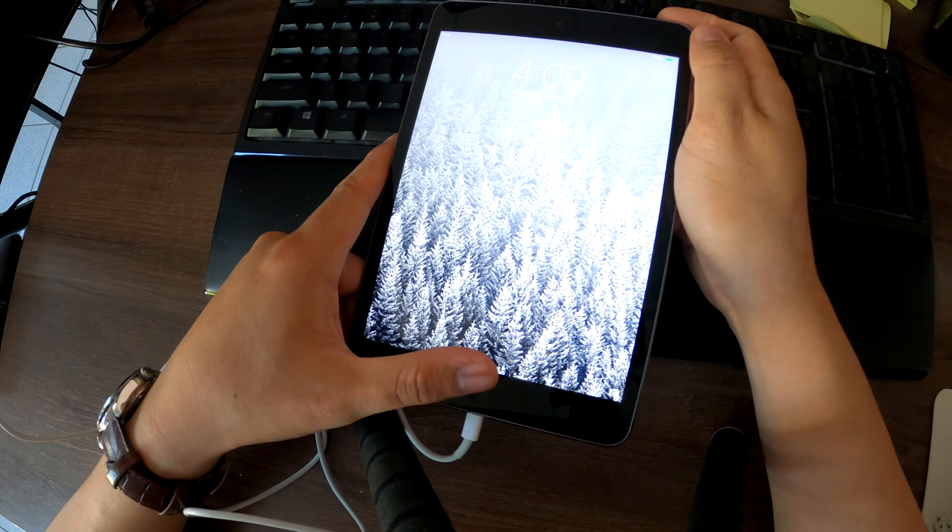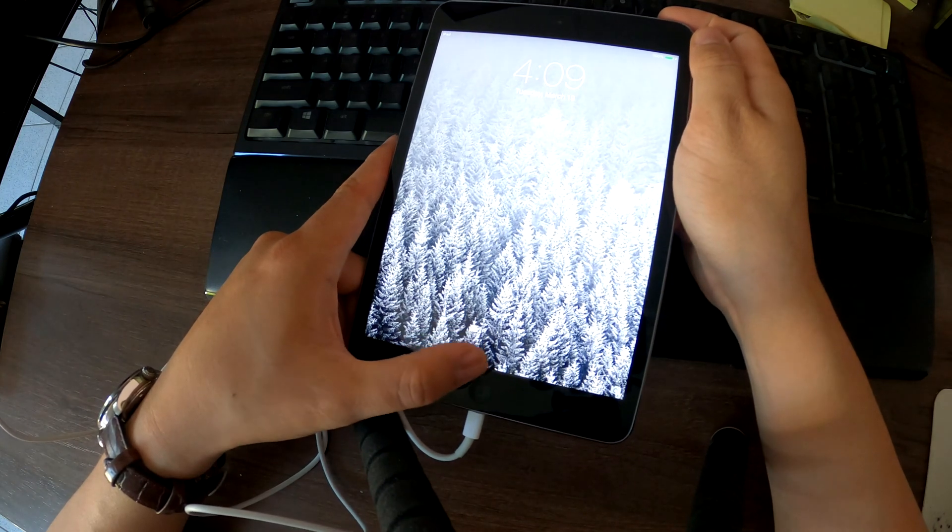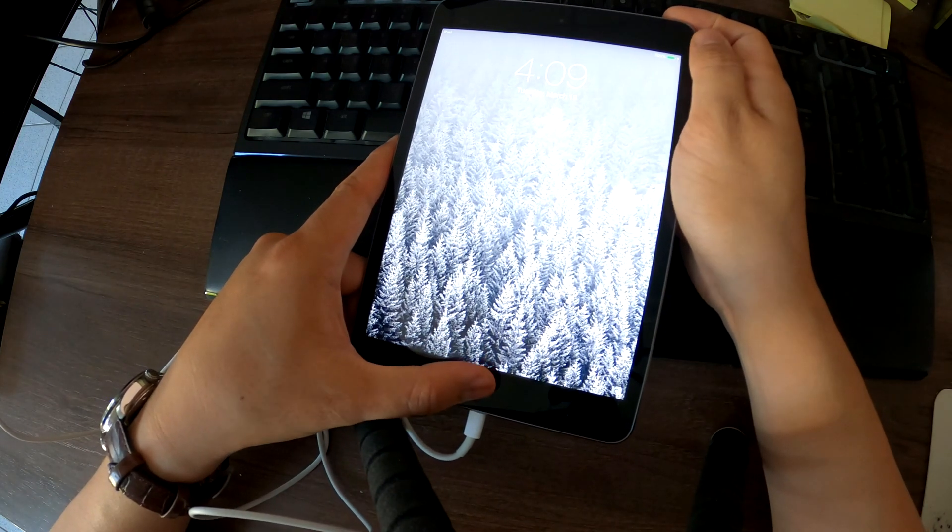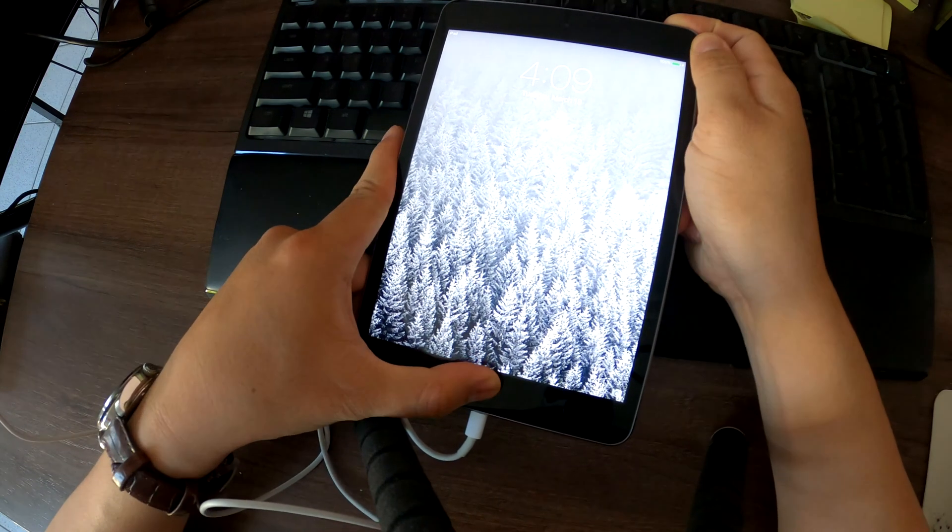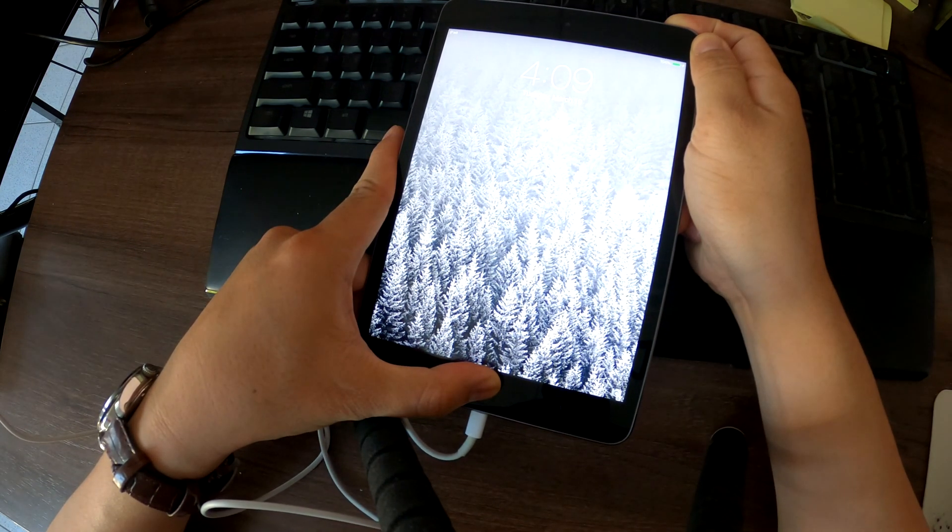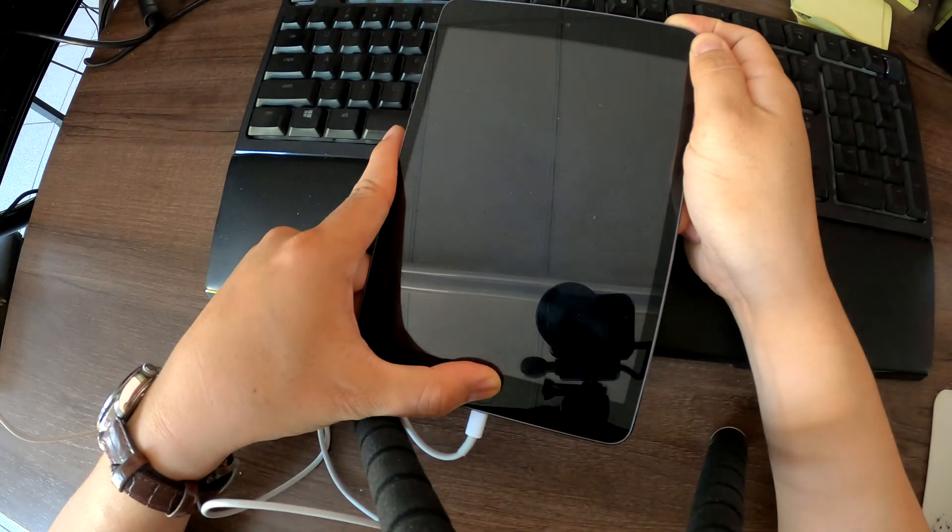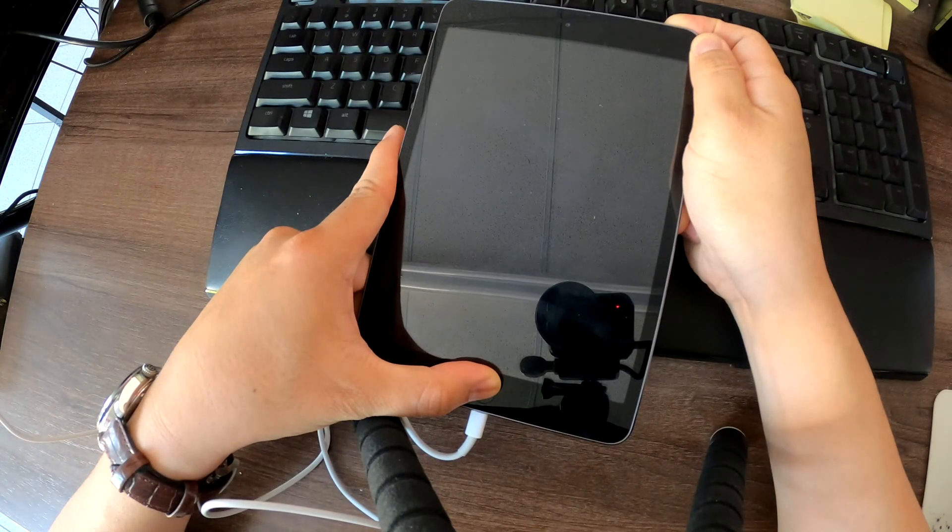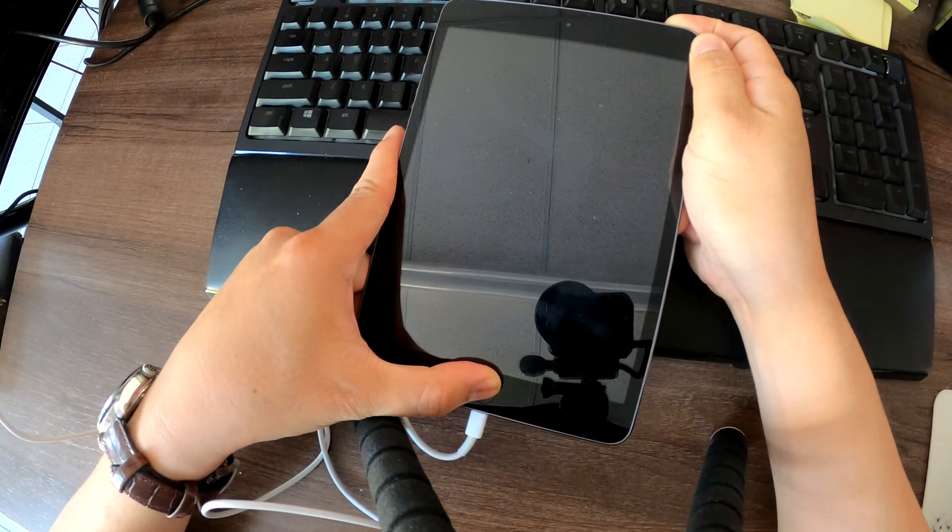I'm gonna press and hold both the power button and the home button at the same time. Hold it until it restarts and do not release until you see something on iTunes.